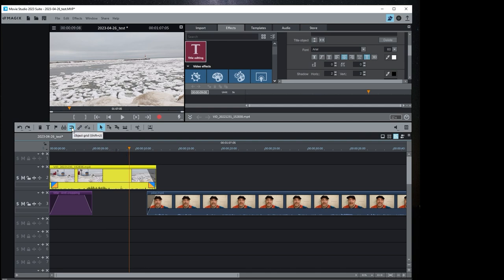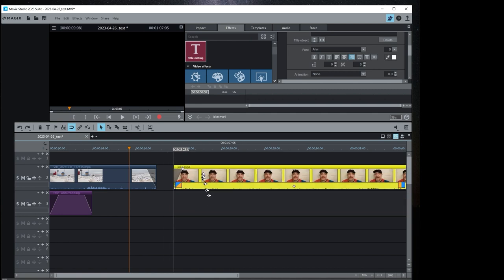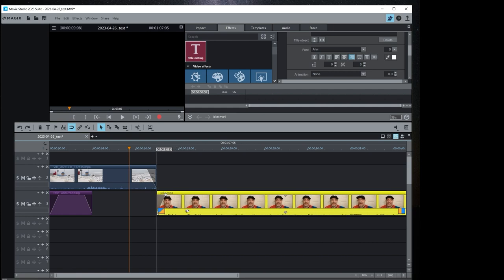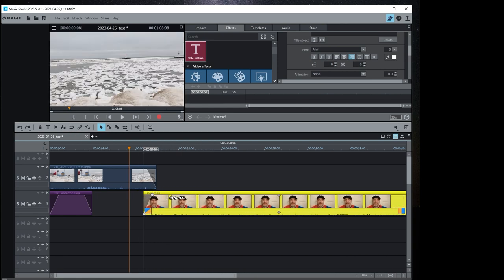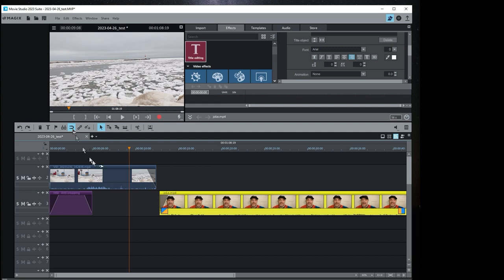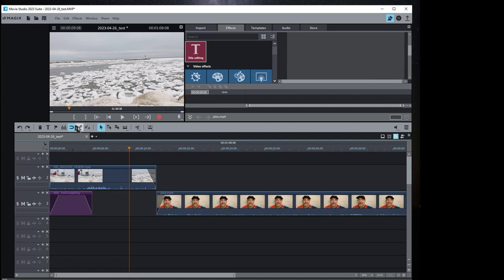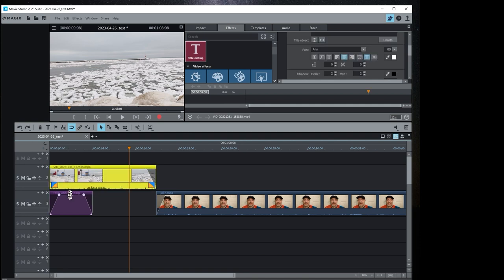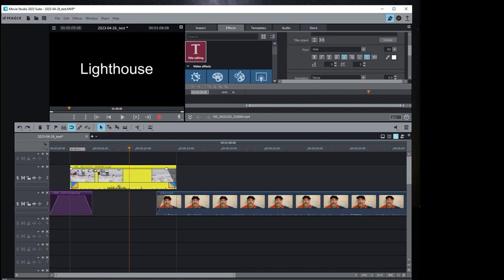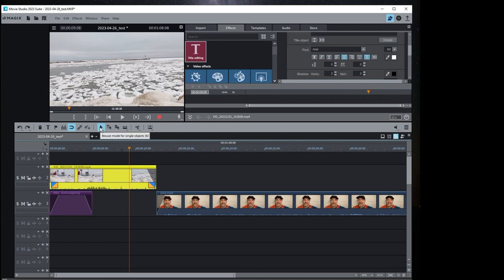The magnet button enables snapping, so when you move a clip it snaps to a certain position. Without snapping it's very hard to get clips precisely lined up, but with snapping it's really easy. The group button lets you hold Shift, select a few different clips, and group them so they move together. Ungroup them and they move independently.